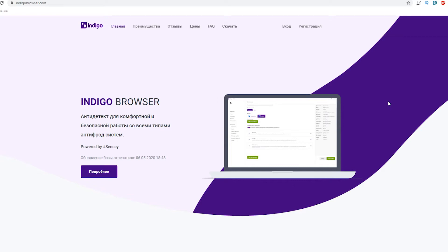Hello, you're on the proxy seller channel and my name is Max. I will show you how to set up a proxy in Indigo anti-detect browser. Let's start.